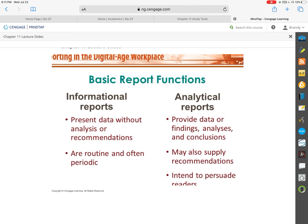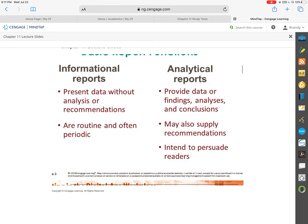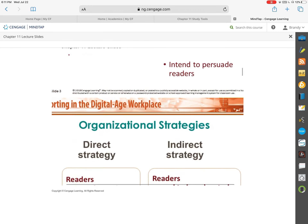An analytical report, though, will provide findings, give an analysis, and give a conclusion. It may also give a recommendation at the end. A lot of times it's intended to persuade readers toward one type of recommendation or to follow a specific course of action.